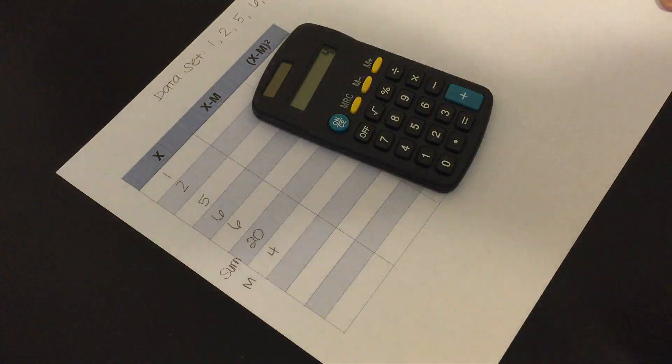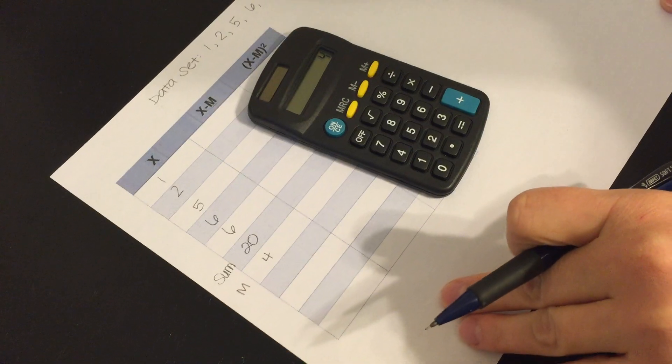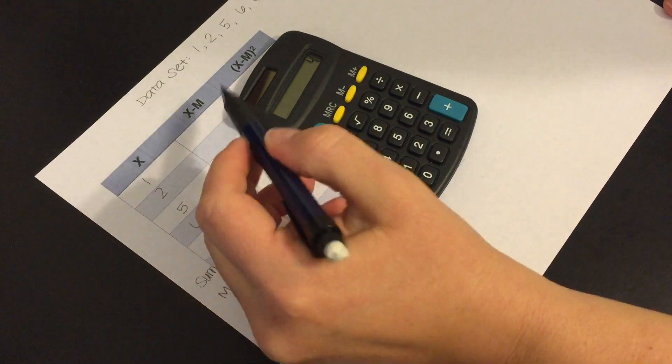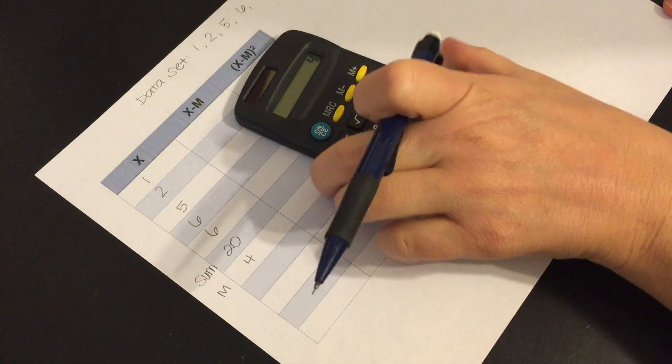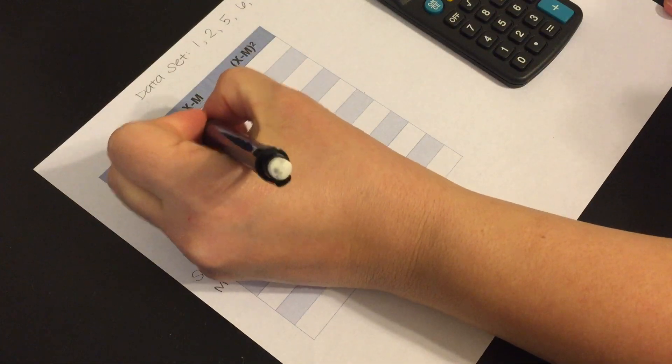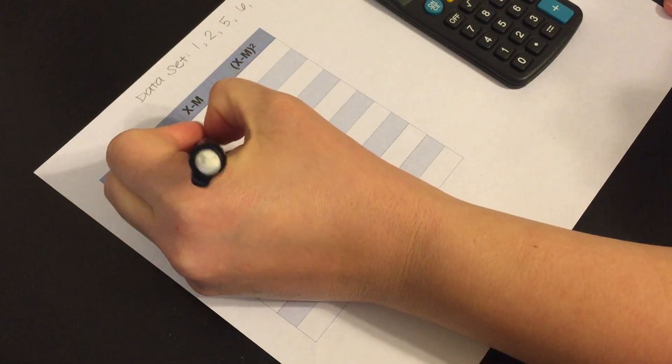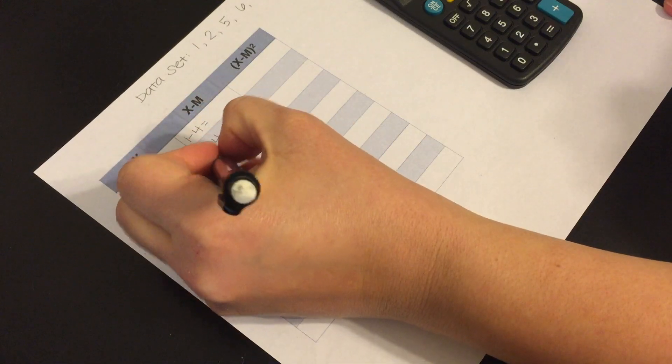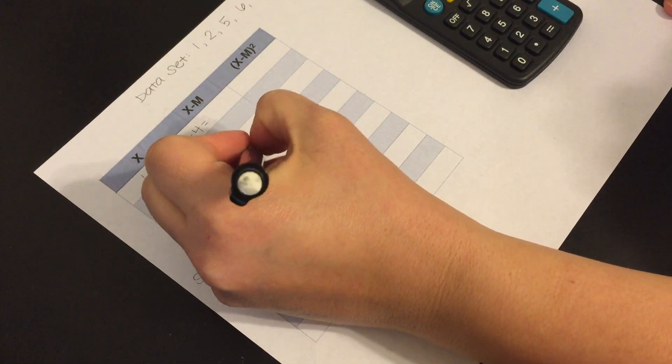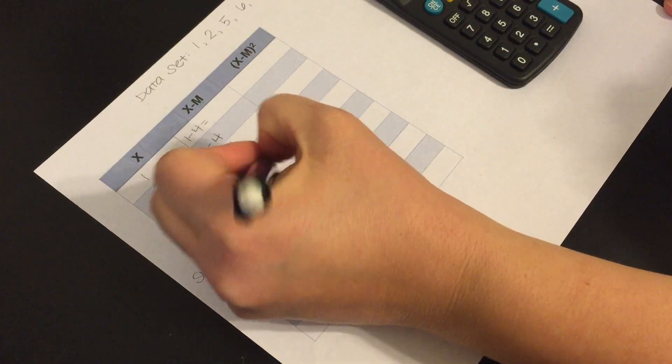Okay so the next thing that we're going to do is we're going to take each of these scores and we're going to subtract the mean. So we have 1 minus 4, 2 minus 4, 5 minus 4, 6 minus 4, 6 minus 4.